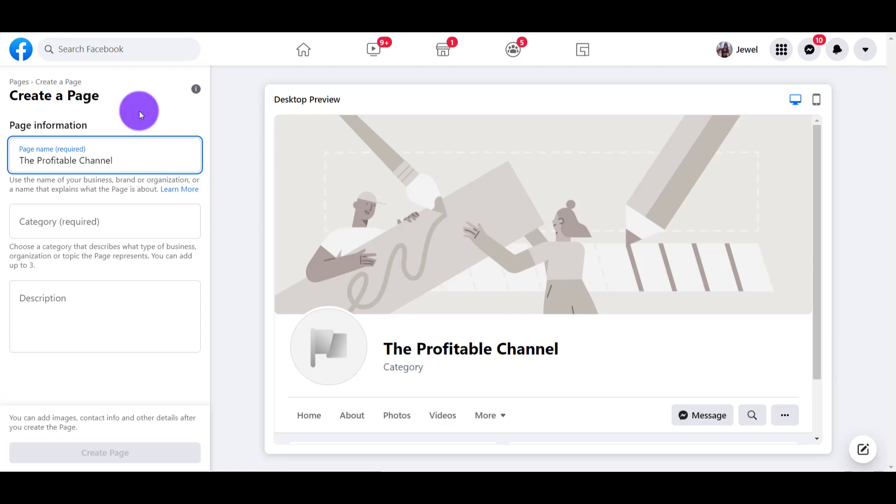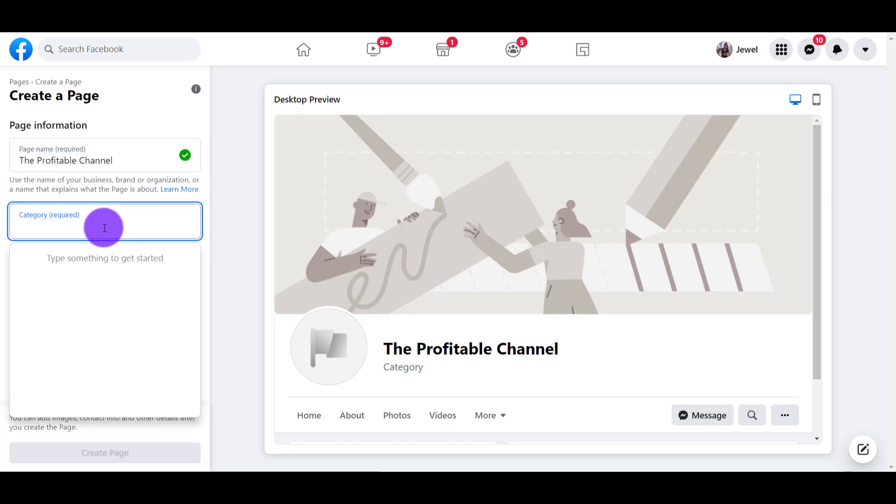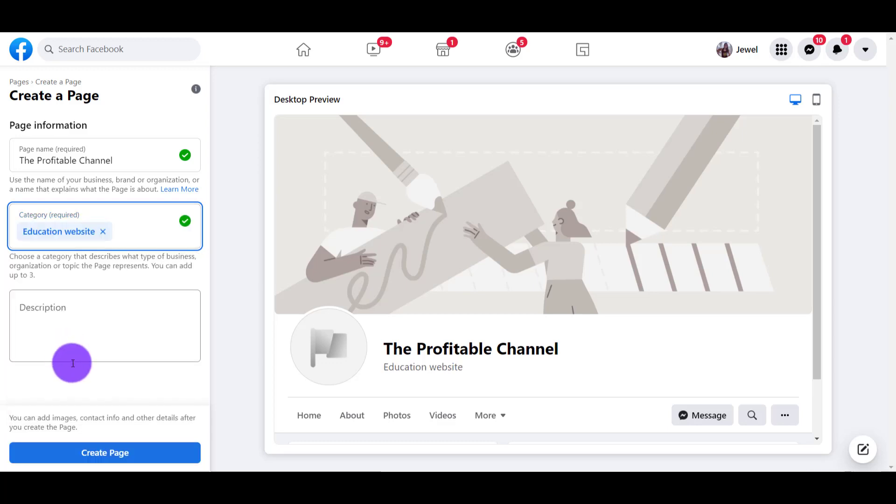Once you've got your name, let's go to Category. You can see that when I clicked away, it gives me a green check mark. If your name is taken, you have to change it until you get a green check mark. You can go ahead and click Create Page.